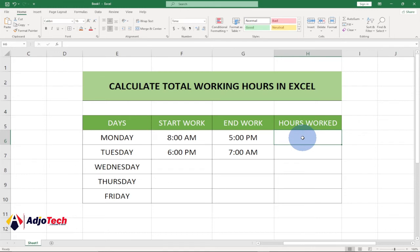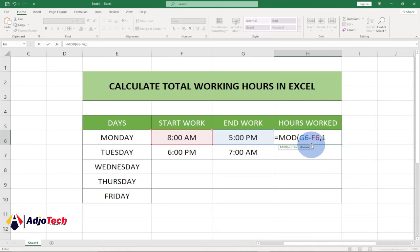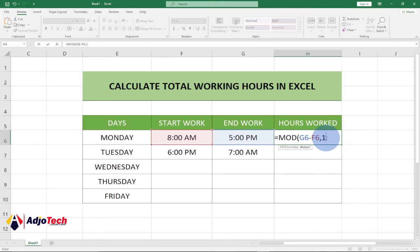We'll clear the old formula and enter one that resolves this. We're going to use the MOD formula. So type equals MOD, then enter the end date minus the start date, add a comma, and then enter 1. The 1 simply means one day. If the shift extends into the next day, we divide by 1, then close the brackets.